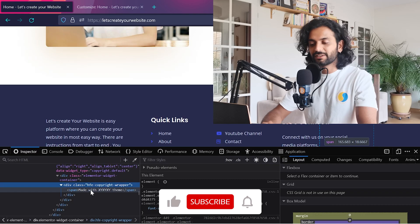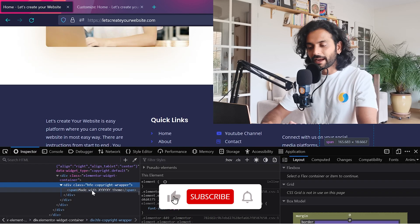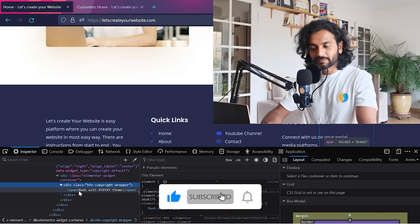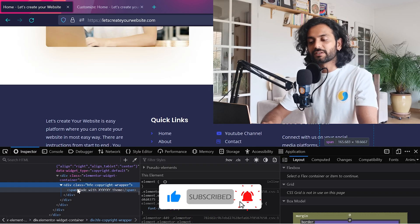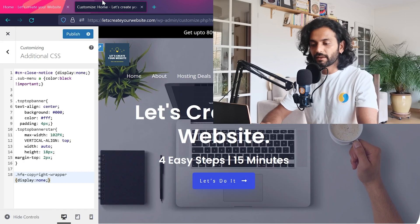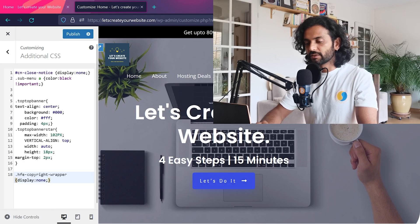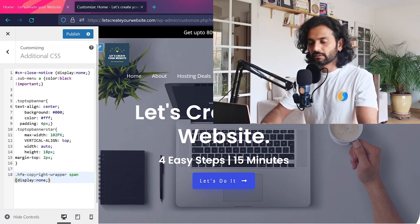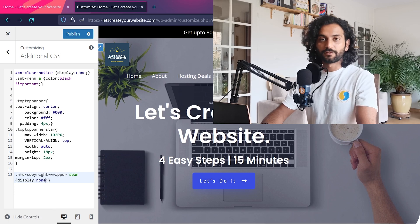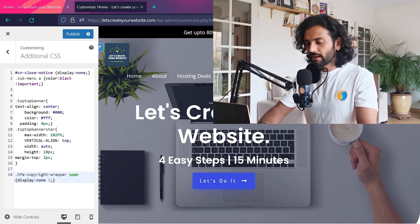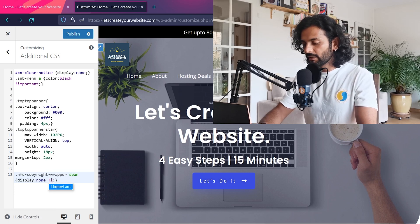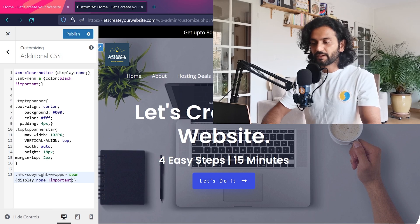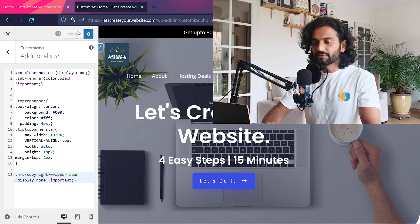One more thing—because this text is not directly inside this element. This is inside the span element which is inside this class. So what we'll do here now: we'll just add span here. To make it work perfectly, just set exclamation mark important. And then publish this.